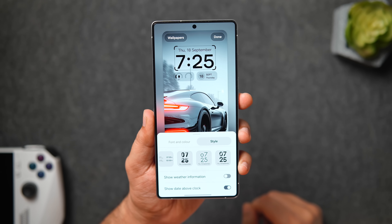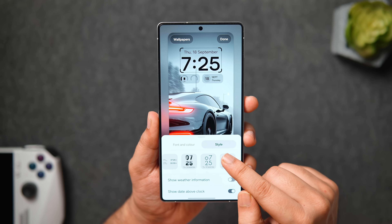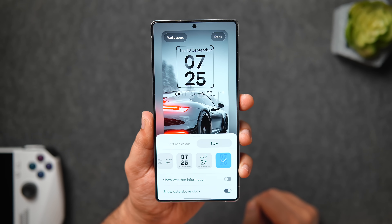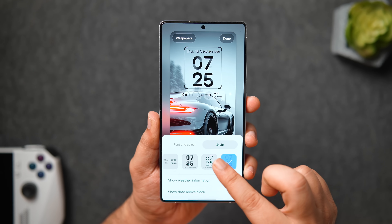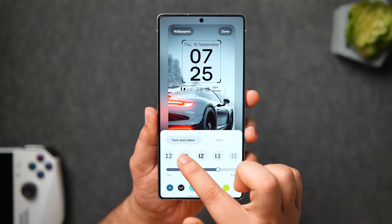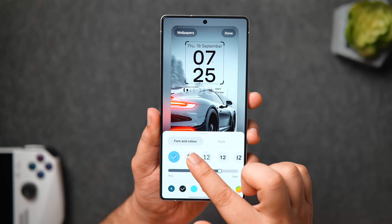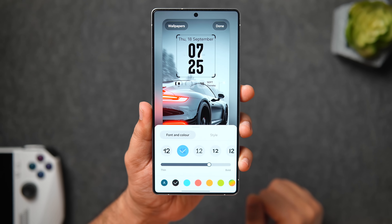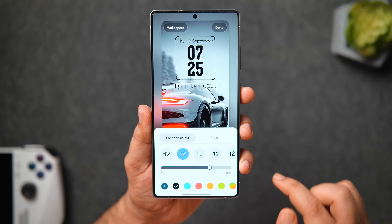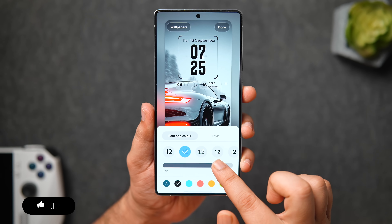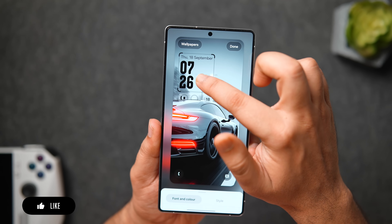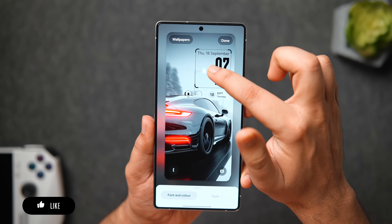Another change is that when you tap on the clock and go into style, just swipe all the way to the right and you get this all new animated clock added in One UI 8. This particular clock face is newly added in the latest version. We also get an all new and exciting adaptive clock option — to activate it, simply select the second option from the list and you can adjust the thickness and change the font color too.